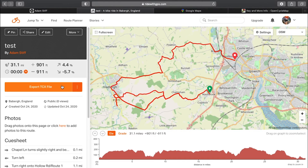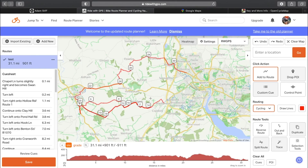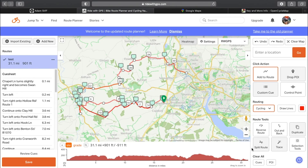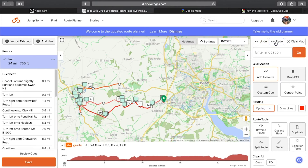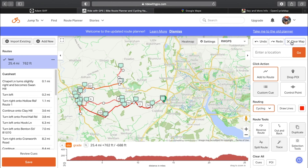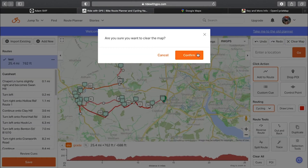If you want to edit this route, click edit at the top — that will take you back into the route planner. You've got undo, you can undo segments, redo, or you can clear the whole map if you wanted to.